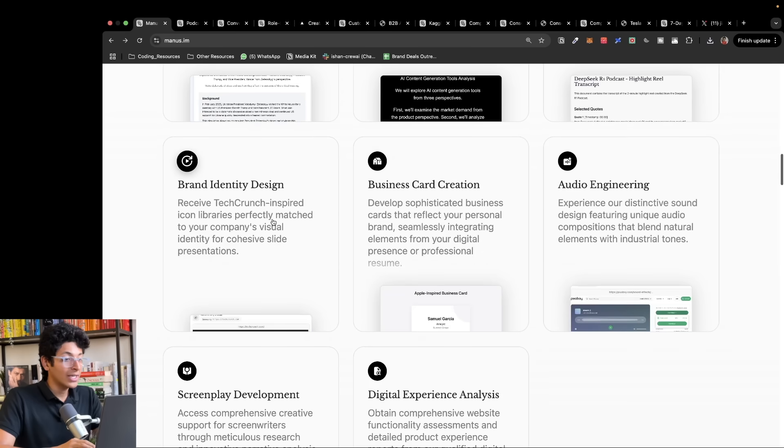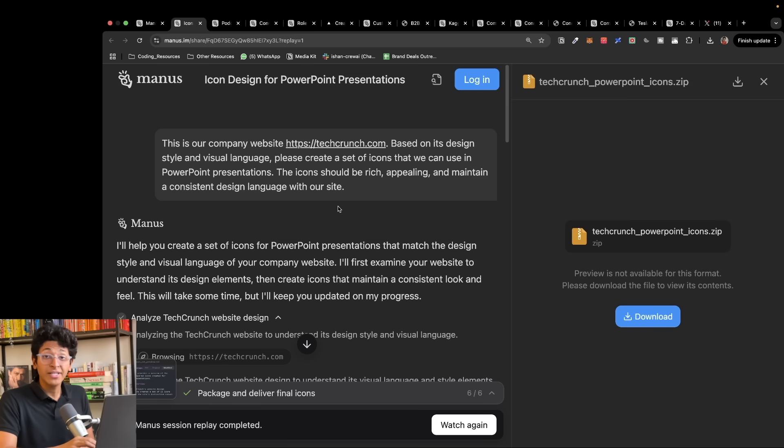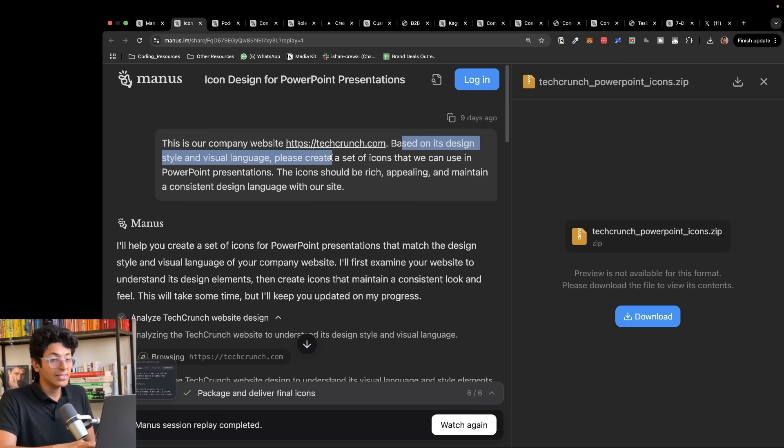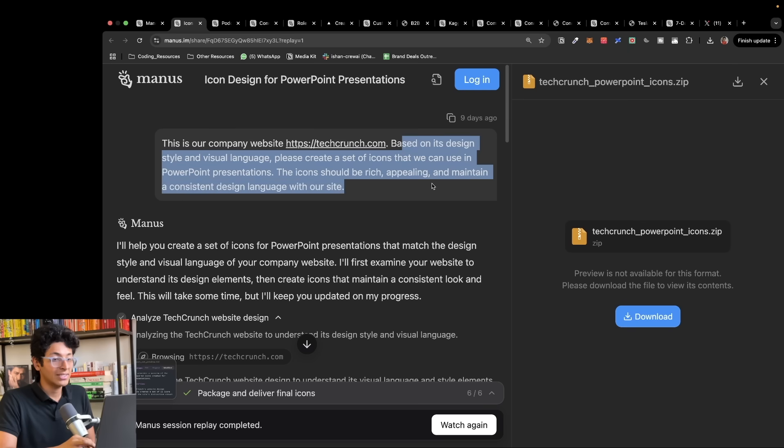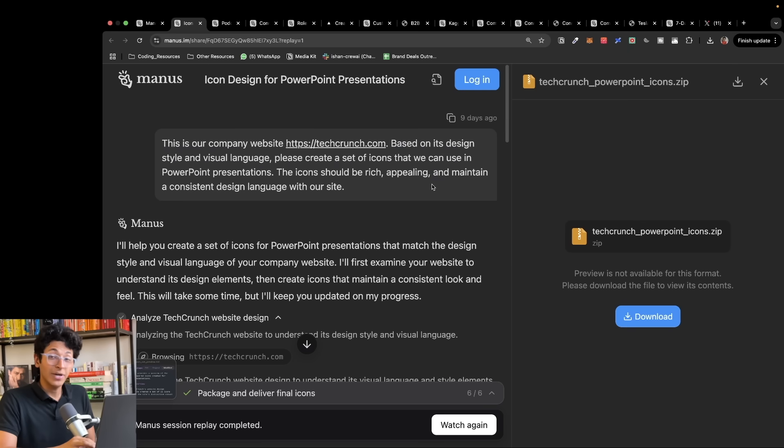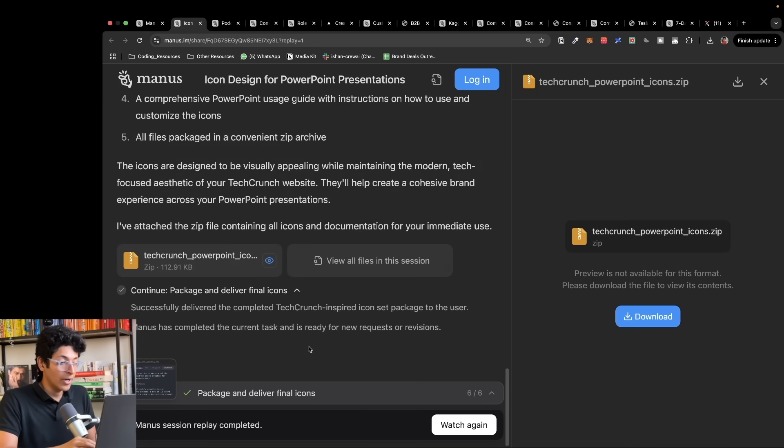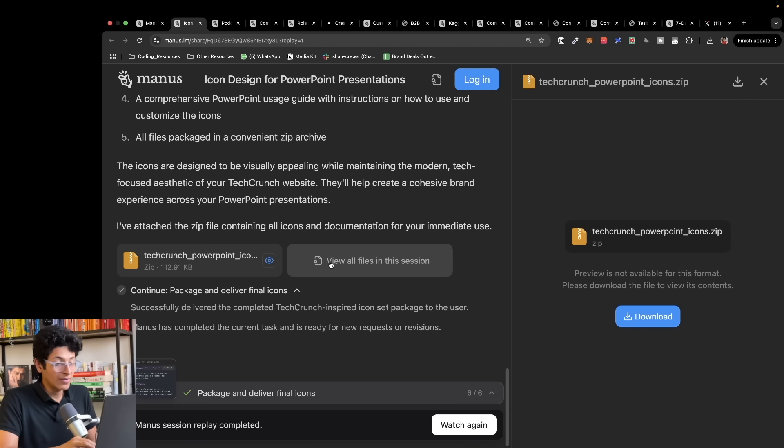You can also create a complete brand identity design. Imagine you want to build a website which looks similar to TechCrunch based on its design style and visual language. Please create a set of icons that we can use in PowerPoint presentation. The icon should be rich, appealing and maintain a consistent design language with our site. Normally this would take a design team working day and night to make this happen from scratch, but you can use Manus, which is a general purpose AI agent, to make this in minutes or even seconds.